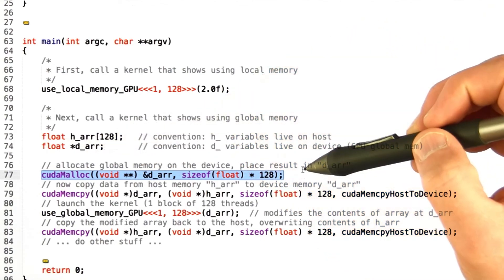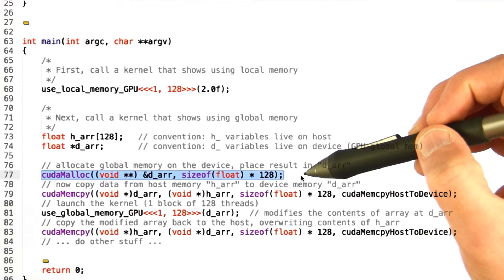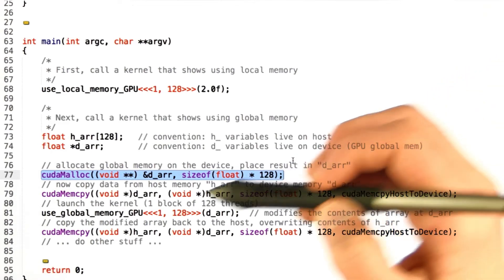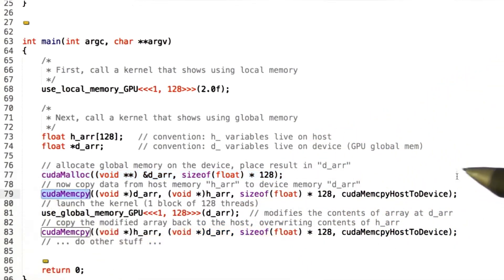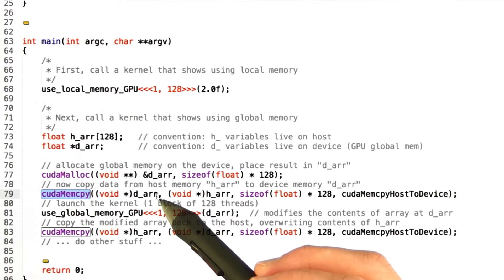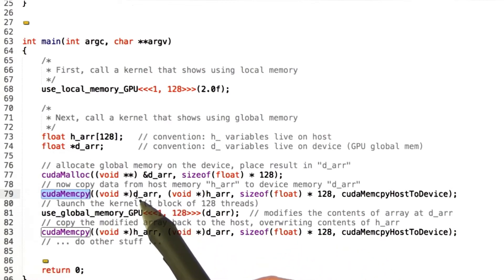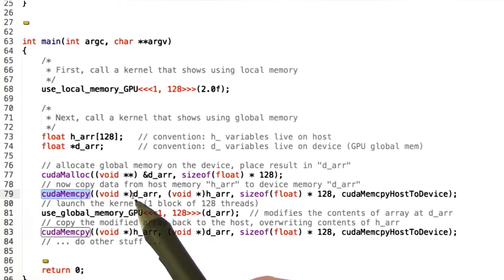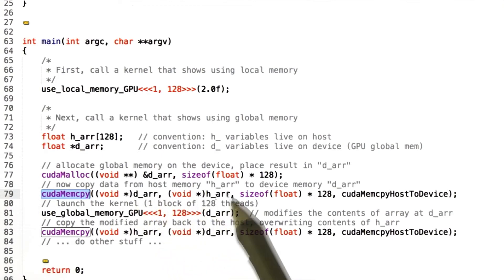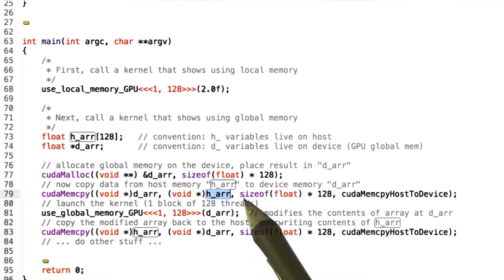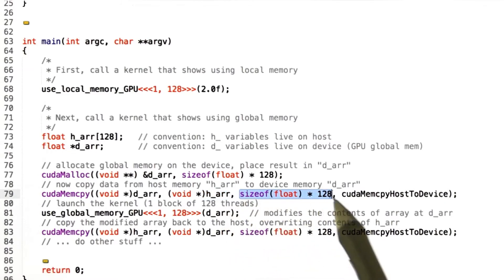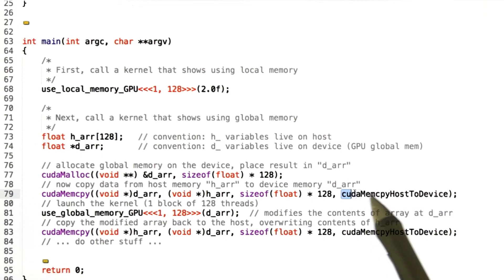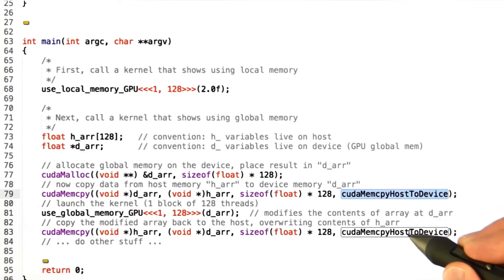If you're allocating memory you'll probably initialize it to something, so we use cudaMemcpy for that operation, and in this case we pass in a pointer to the destination memory, which is this d_arr that we've allocated, and a pointer to the source memory, which is this h_arr variable, and then the number of bytes to allocate, and then we indicate whether we're copying from the host to device or vice versa. Oops, this is a bug.